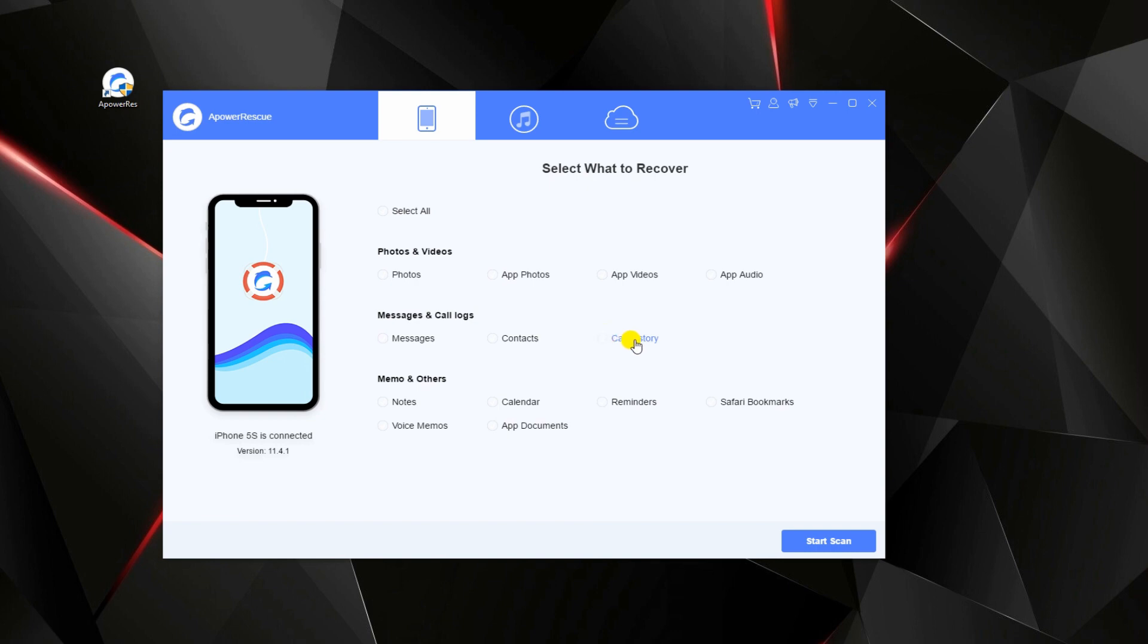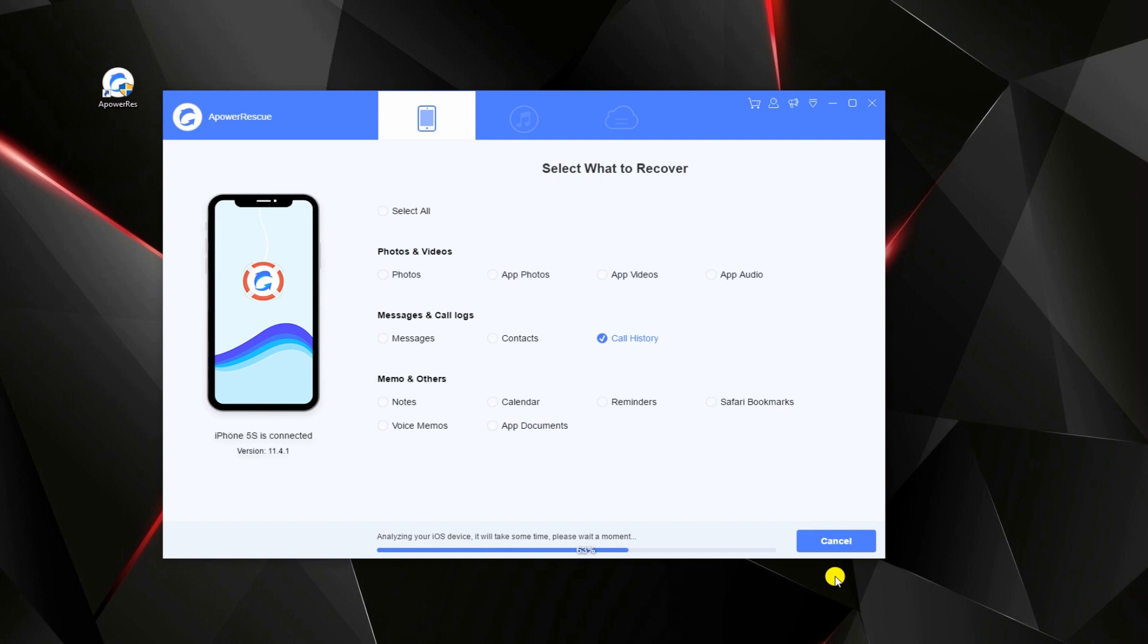From here, select call history, then tap the start scan button. Wait until the tool is finished analyzing your iPhone.